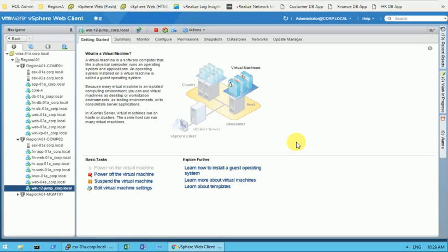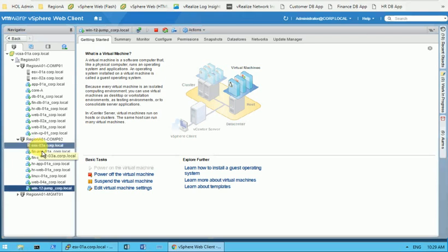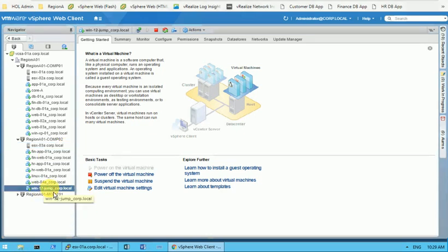Good morning friends, my name is Vivek and today's agenda is how to extend the C Drive on a virtual machine. To begin with, I have one cluster and we have an ESXi host in it — XI-03.cop.local — and we have one virtual machine here.